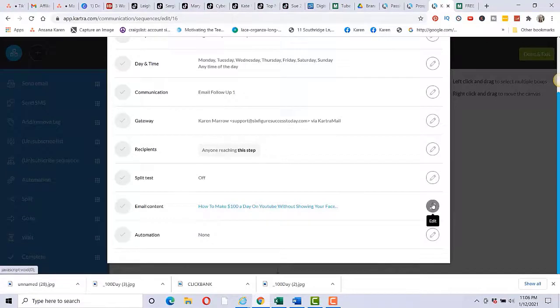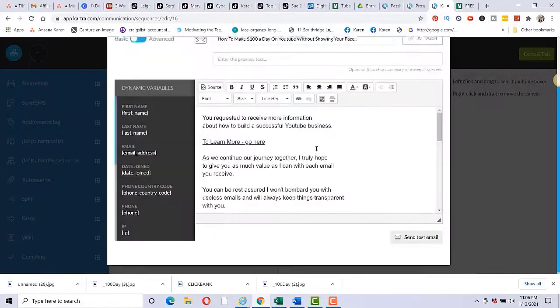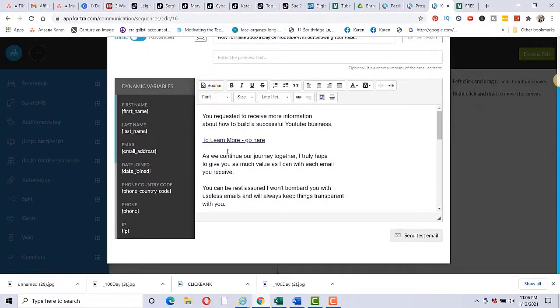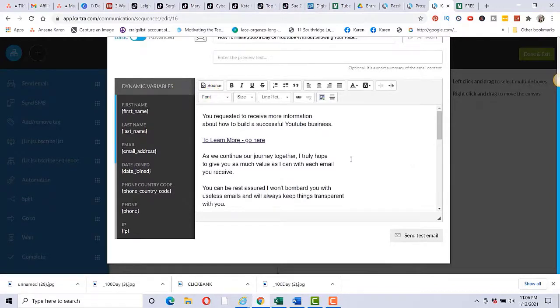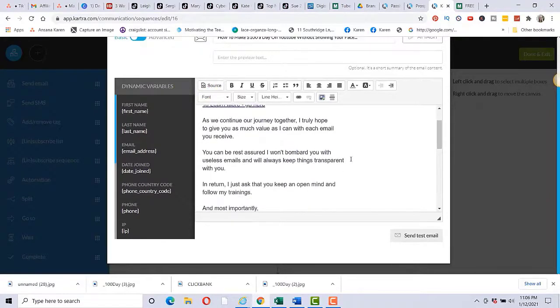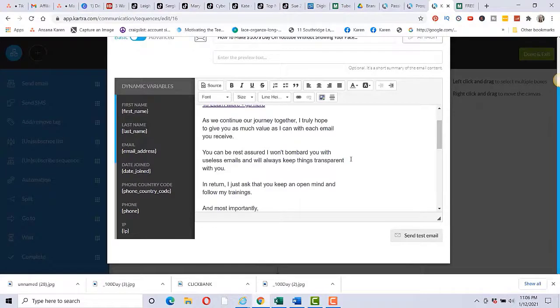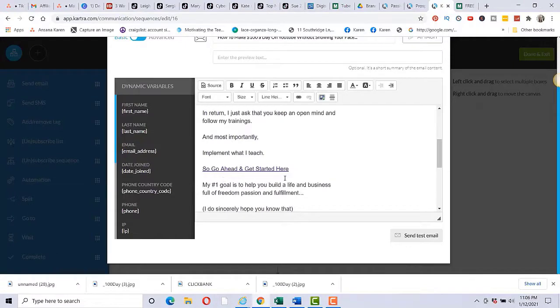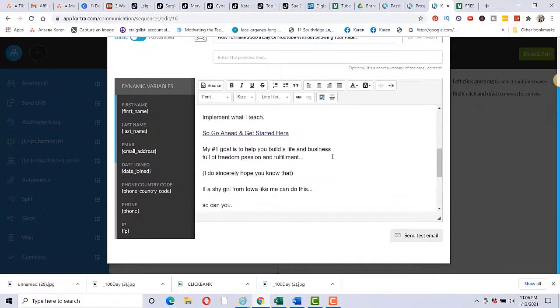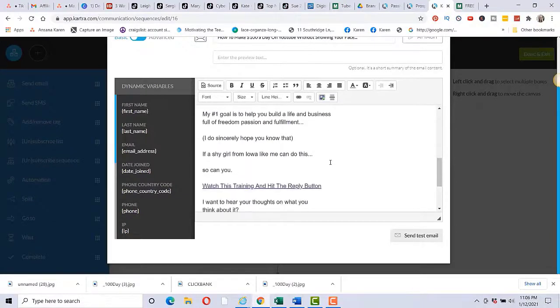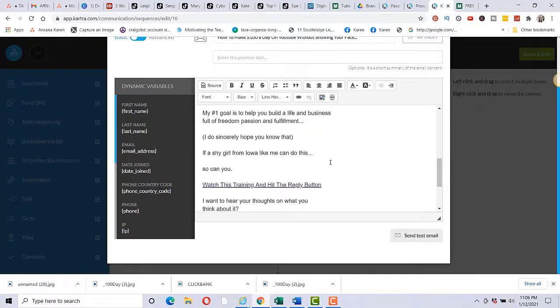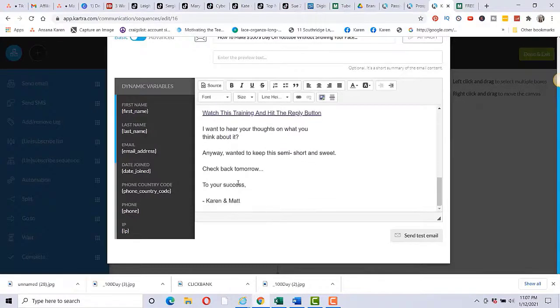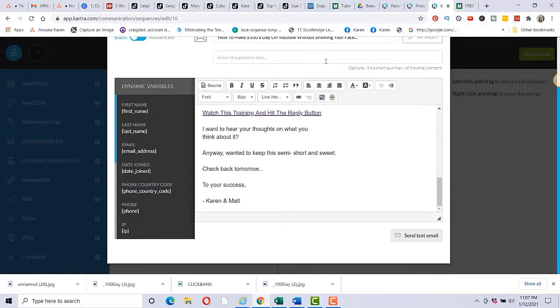And again, you would want to continue to link them back to the webinar. So this is just an example, how to make $100 a day on YouTube without showing your face. And then I would have something like this. You requested to receive more information on how to build a successful YouTube business to learn more, go here. As we continue on our journey together, I truly hope to give you as much value as I can with each email you receive. You can be rest assured I won't bombard you with useless emails. And we'll always keep things transparent with you. In return, I just ask you to keep an open mind and follow my trainings. And most importantly, implement what you teach. Go ahead and get started here. These links link back to his webinar. My number one goal is to help you build a life and business full of freedom, passion, and fulfillment.